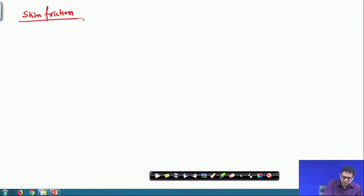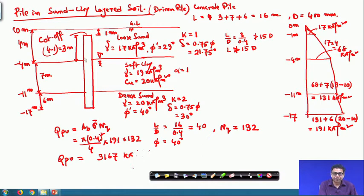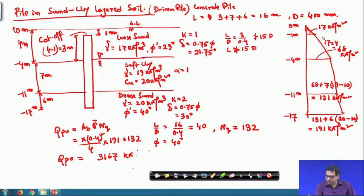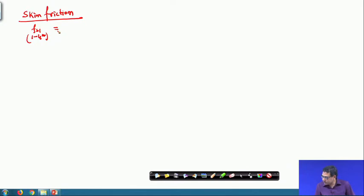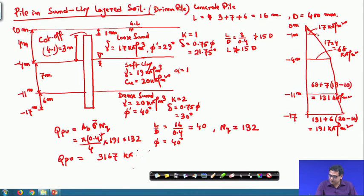The first skin friction fs1 is from 1 meter to 4 meter. When I calculate the length, I will take 3 meter because it is 3 meter plus 7 meter plus 6 meter equals 16 meter total. I will not take the 1 meter above ground. I have considered that weight when determining the effective overburden pressure. Do not consider the portion of the pile above ground level when calculating friction resistance — consider only the pile below ground level.